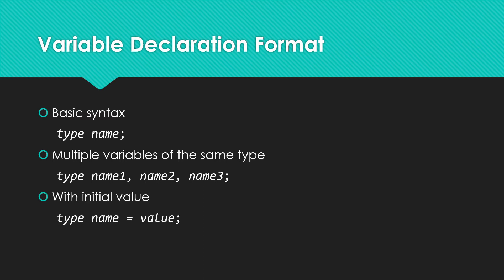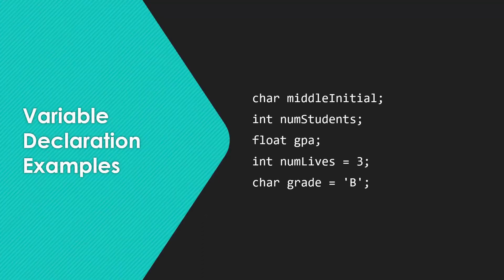If I want to specify that initial value, I'm going to have type, name, the equal sign, and then the value that I want it to have. Here are a few examples.